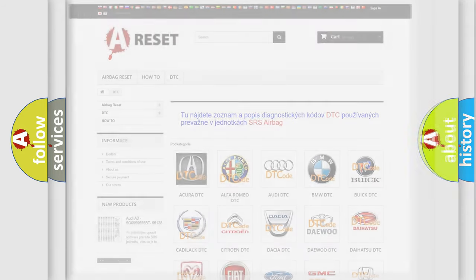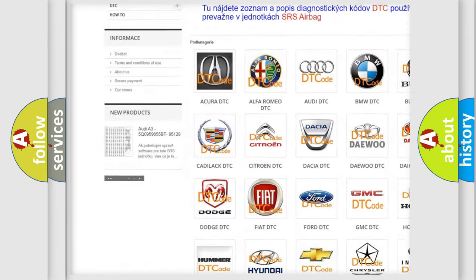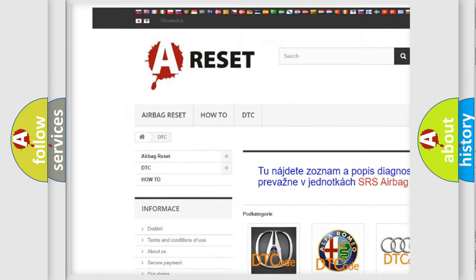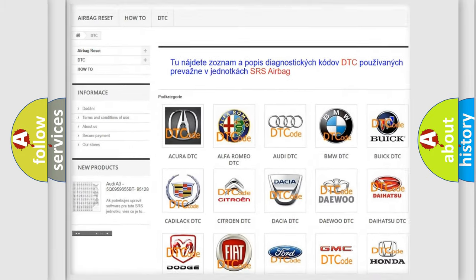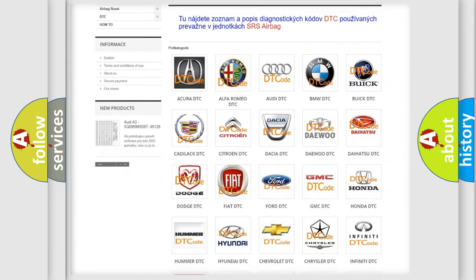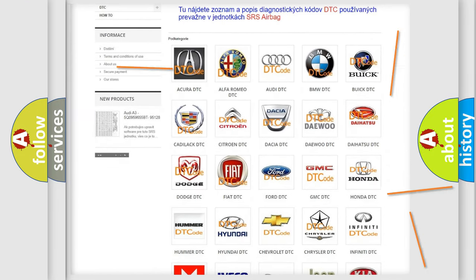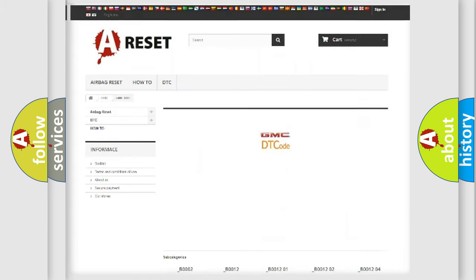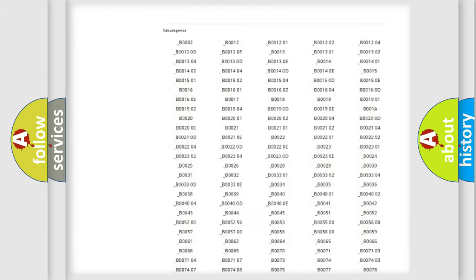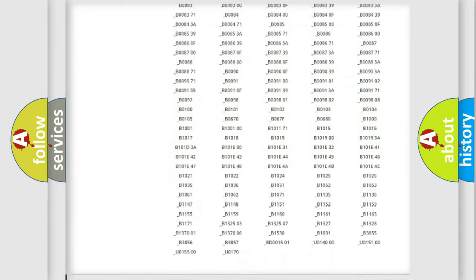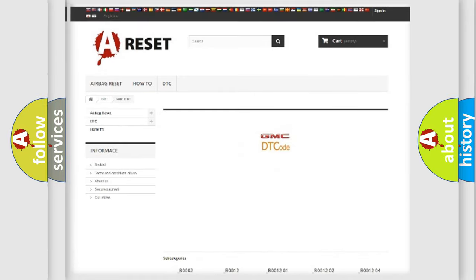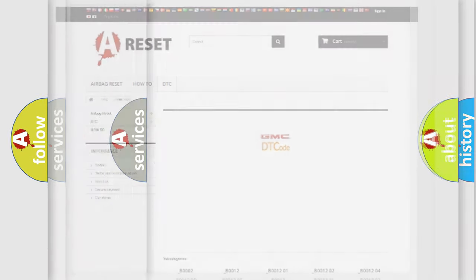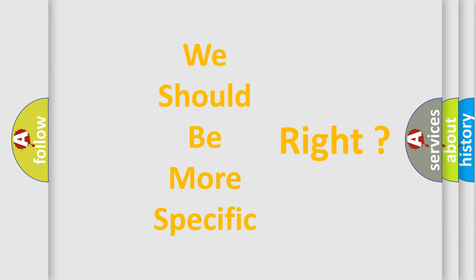Our website airbagreset.sk produces useful videos for you. You do not have to go through the OBD2 protocol anymore to know how to troubleshoot any car breakdown. You will find all the diagnostic codes that can be diagnosed in GMC vehicles, plus many other useful things. The following demonstration will help you look into the world of software for car control units.